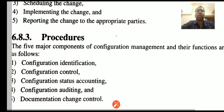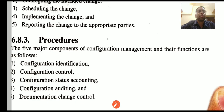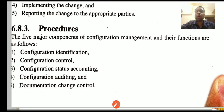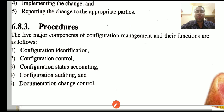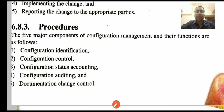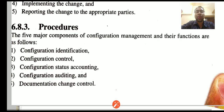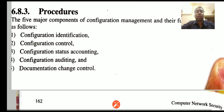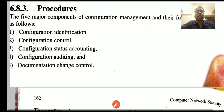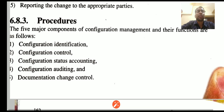Let's talk about the components of configuration management: first, configuration identification; next, configuration control; configuration status accounting; configuration auditing; and documentation change control. These are the major components of the configuration management system.